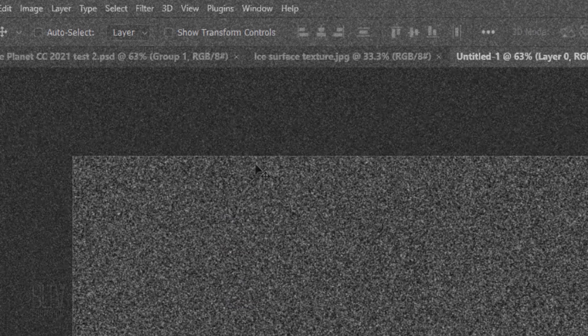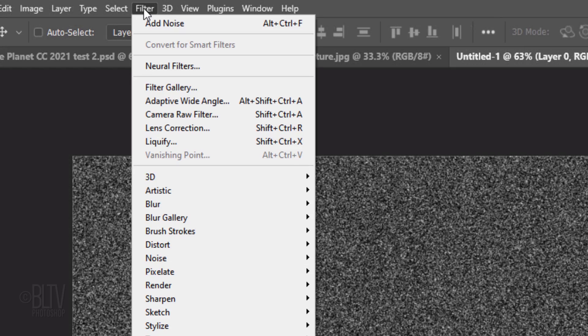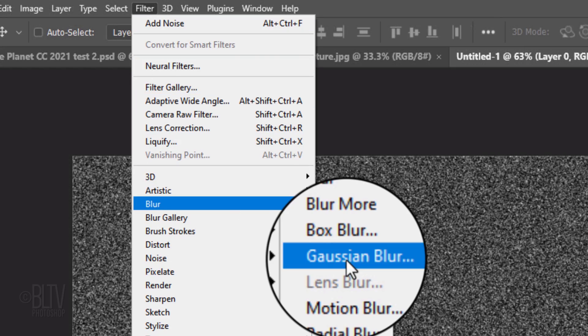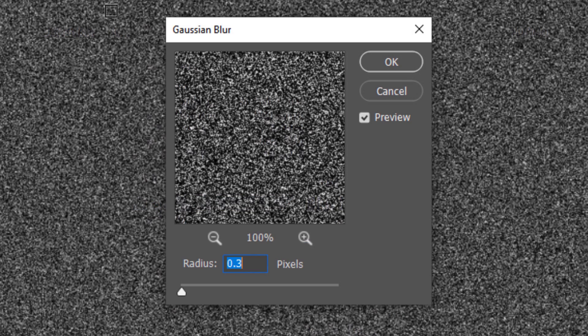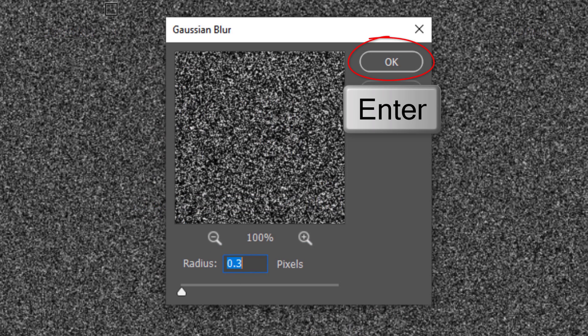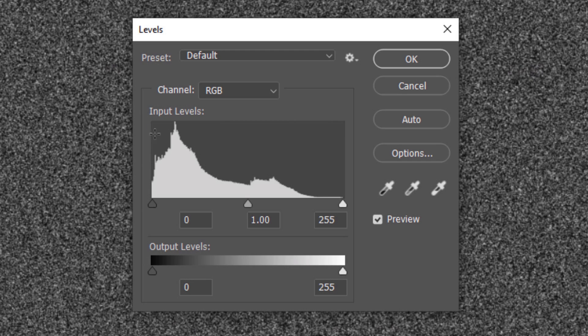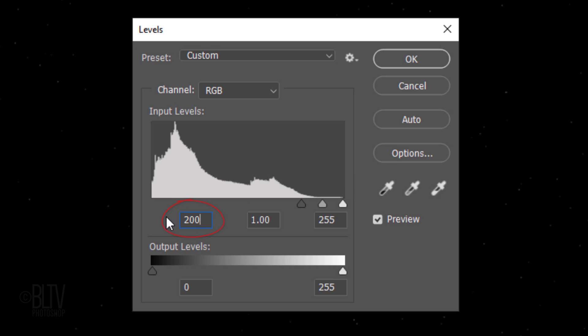Go back to Filter, Blur and Gaussian Blur. Blur it 0.3 pixels. Open Levels by pressing Ctrl or Cmd L. Make the Input Black Level 200 and the Input White Level 220. However, feel free to adjust these levels if you want.